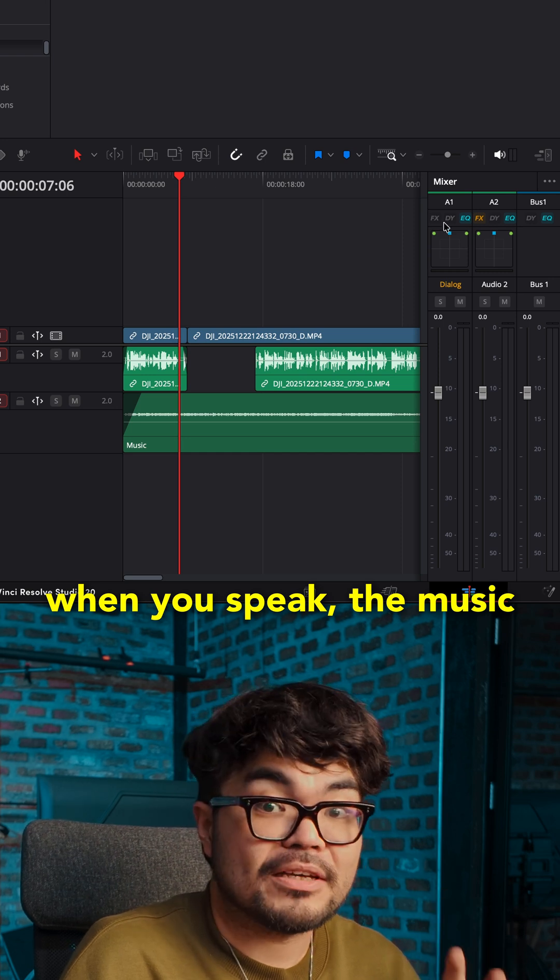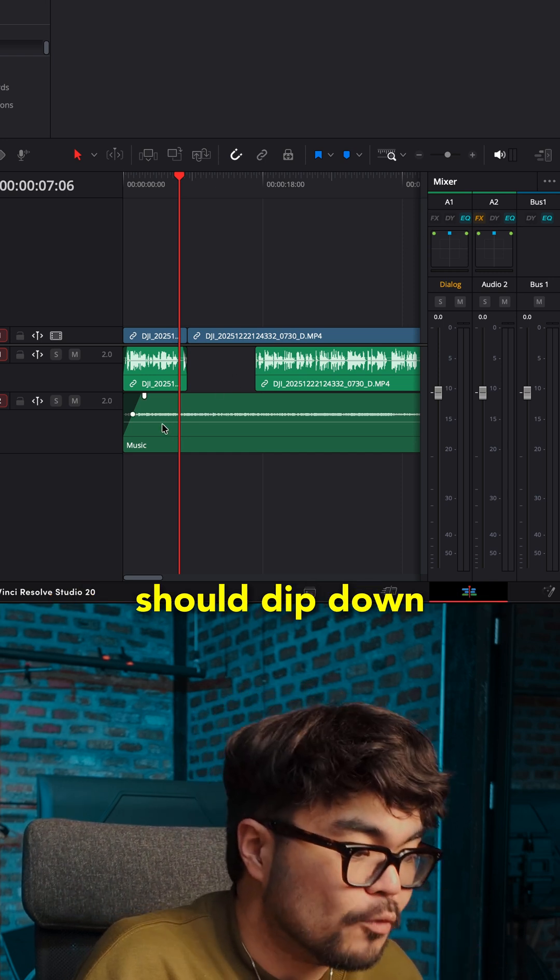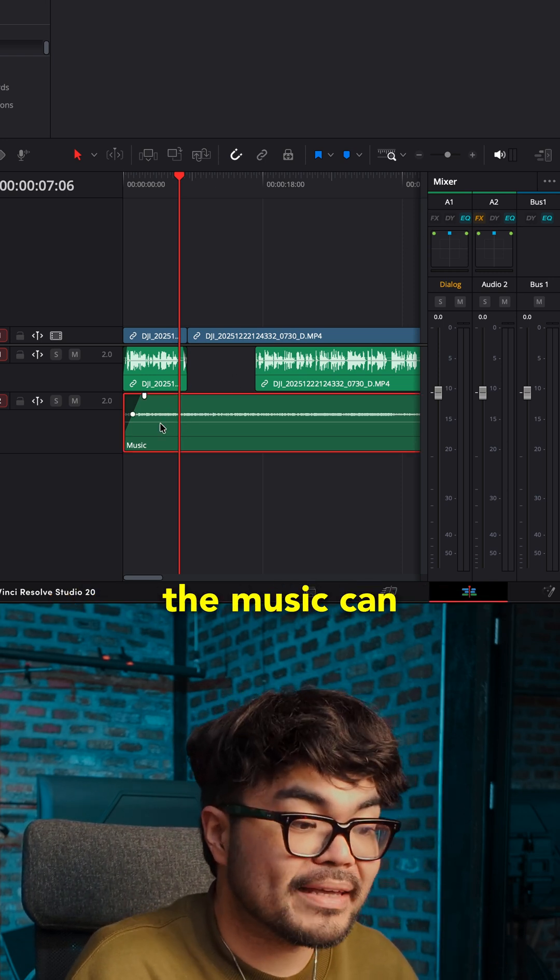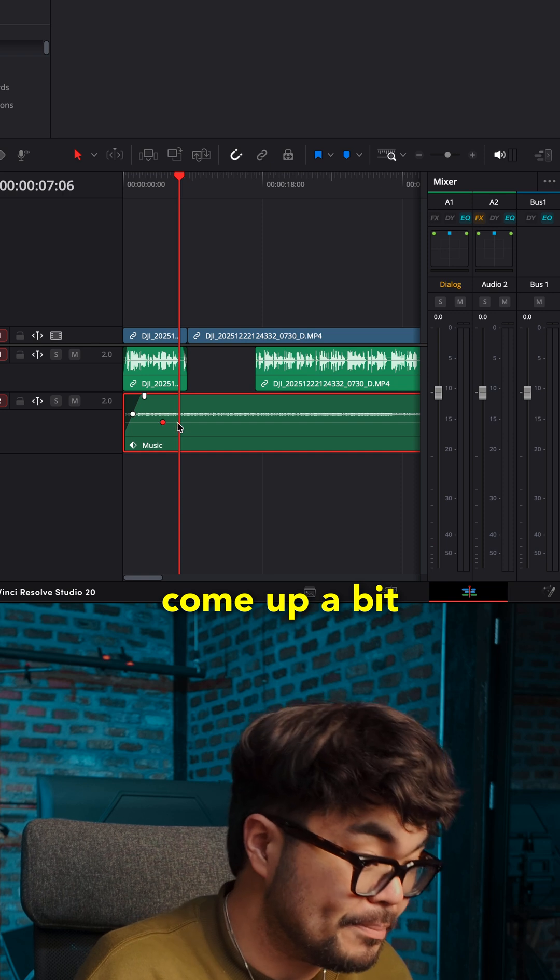When you speak, the music should dip down. When you stop speaking, the music can come up a bit.